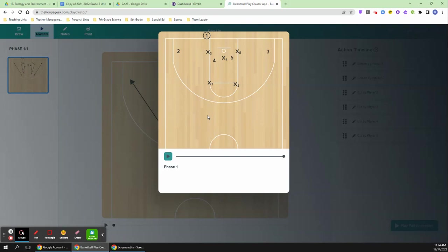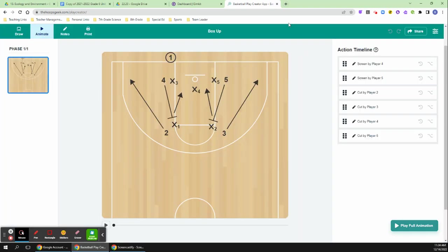That's boxed up. It works against zone or man. If it's man to man, you're screening that person's guy. So he can go out there. So you want to set the screen over here to get him free out there and then cut down the lane. So that's boxed up. Hopefully it helped and we'll see you in the video.